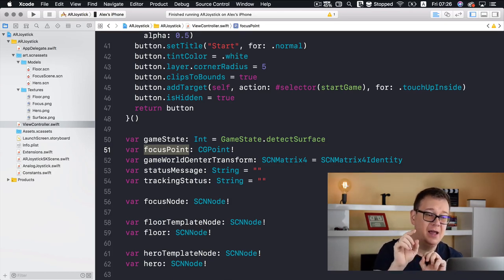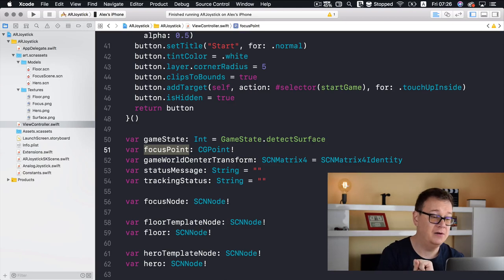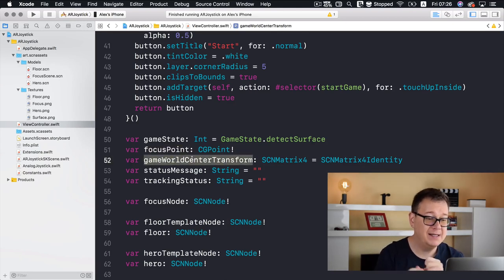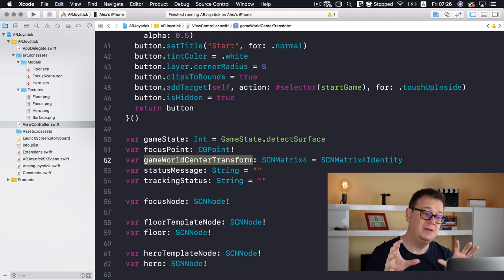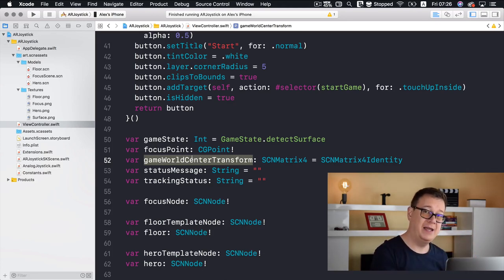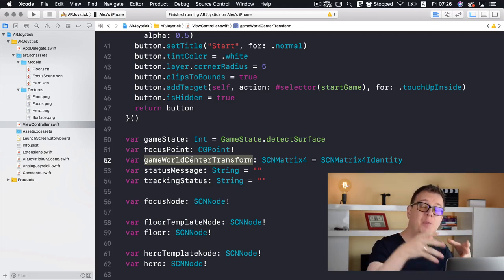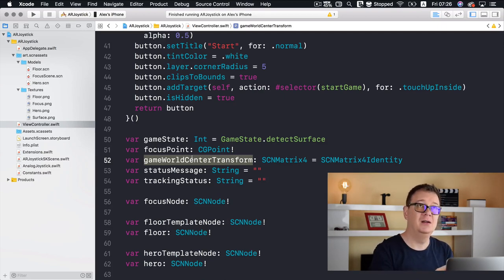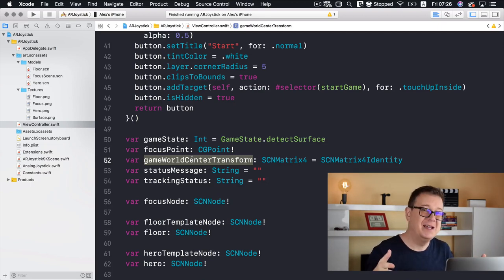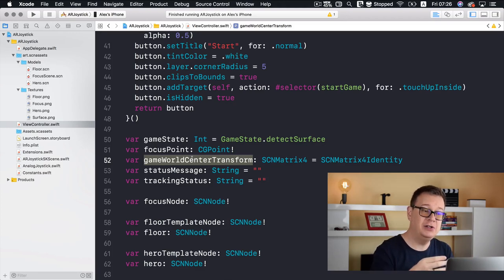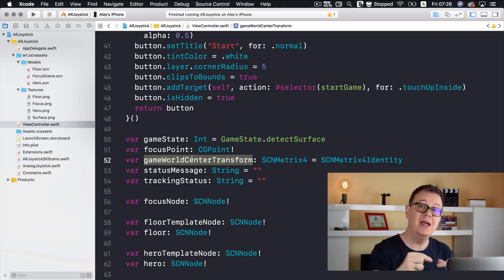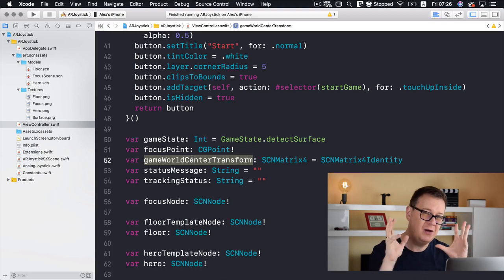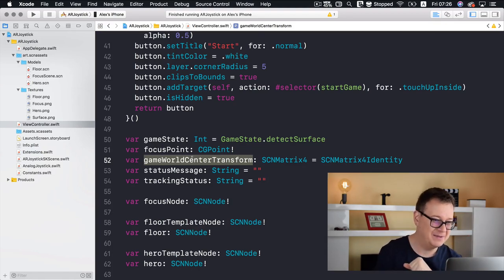We have a variable for the game state, set to the default 'detectSurface' because that's how our game starts. We have our focus point — that is the center point on the screen of your device. And we have our gameWorldCenterTransform — this is the center of our game world where we will place the game, and it is inherited from our focus point when we tap start.